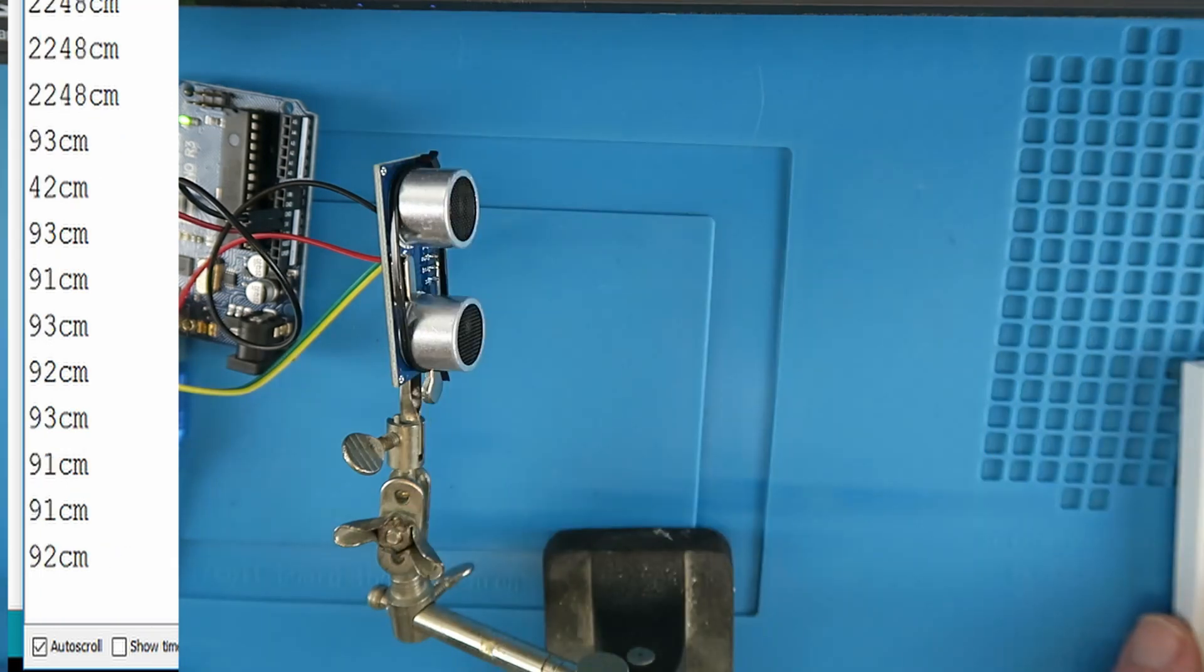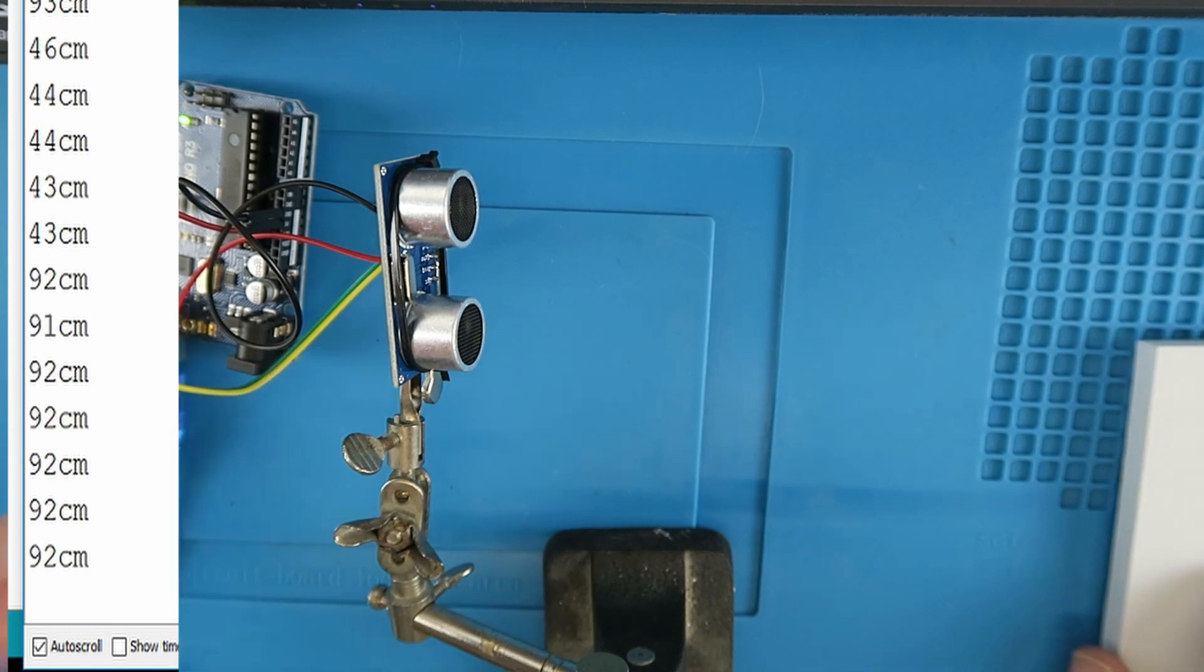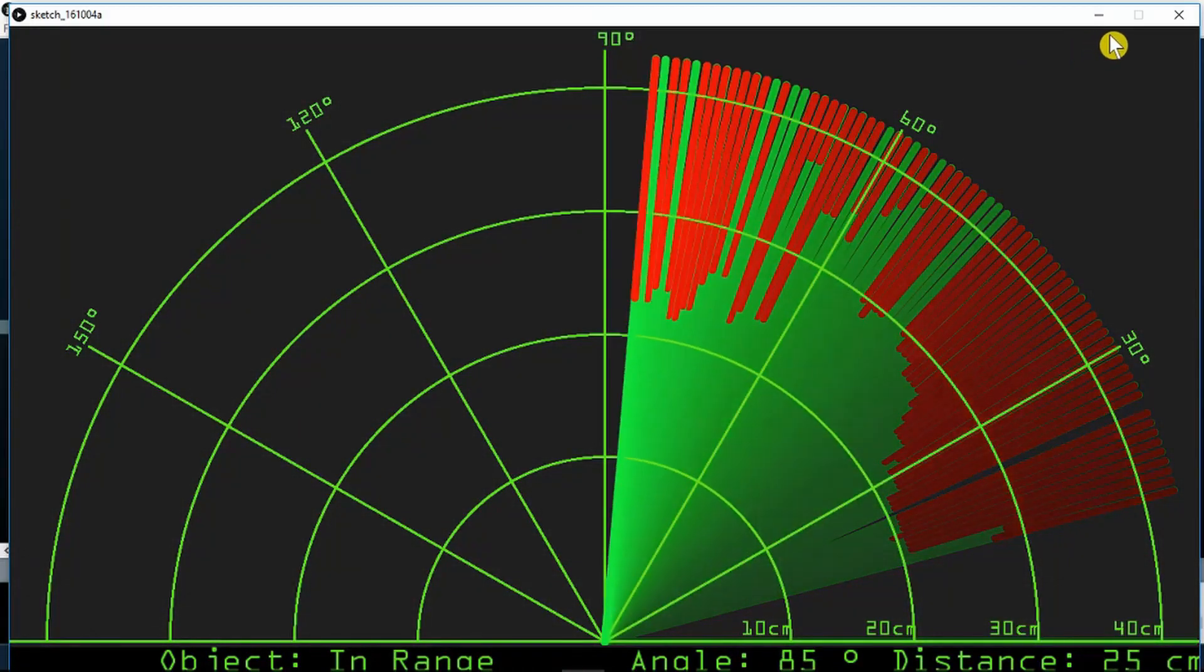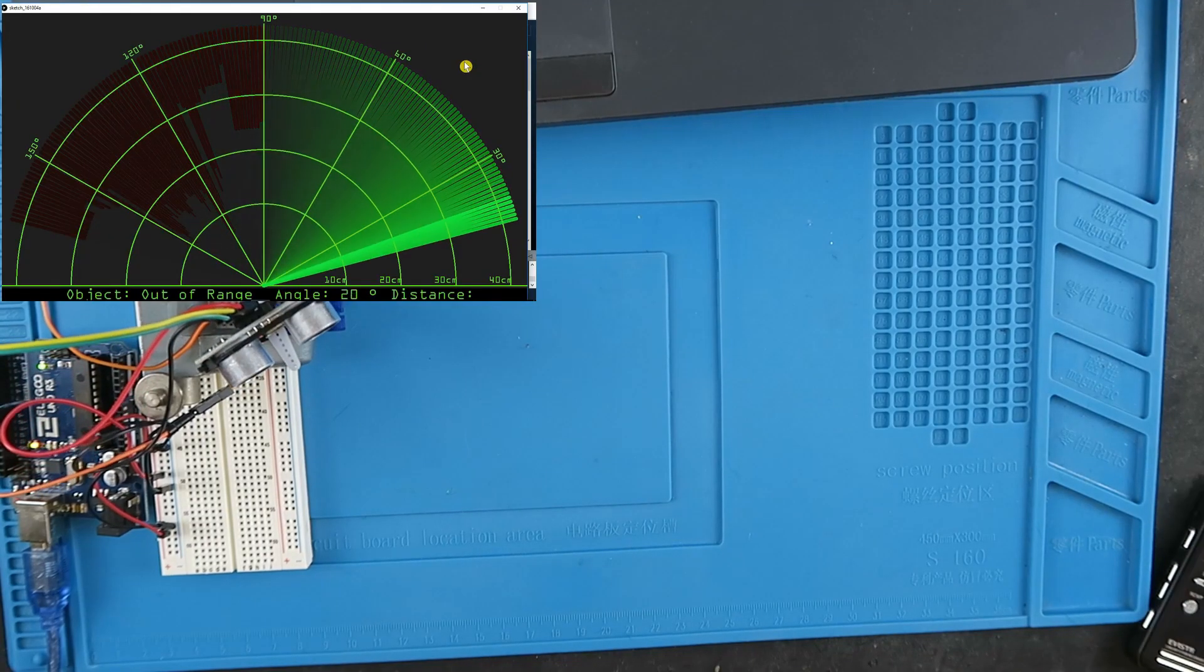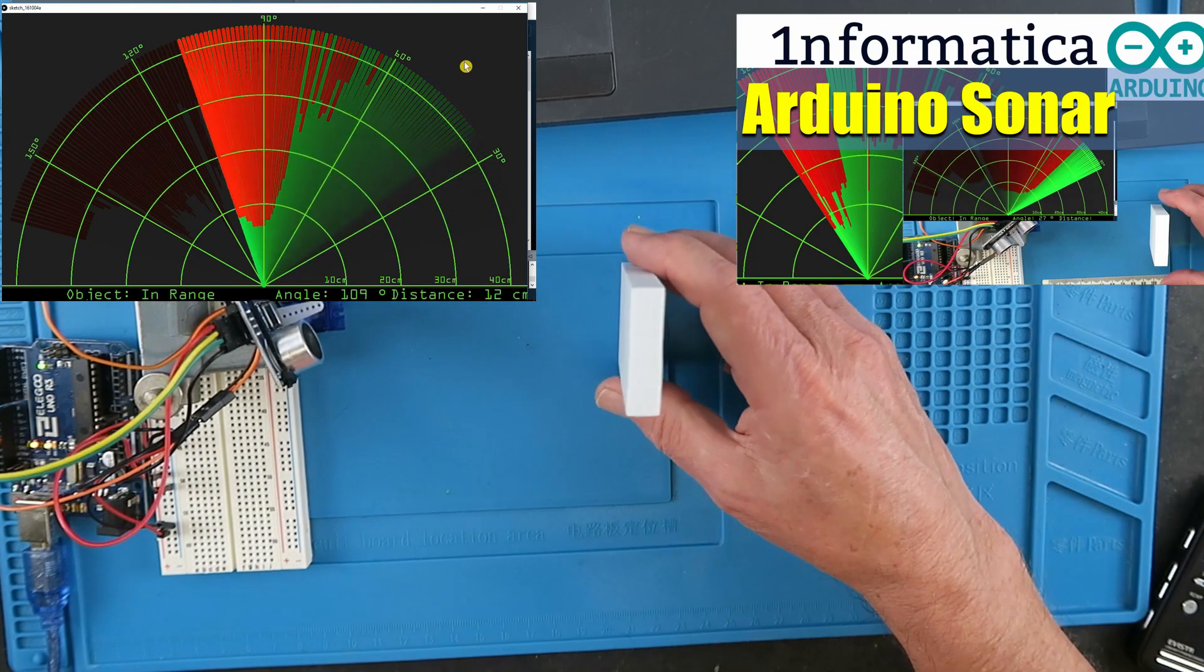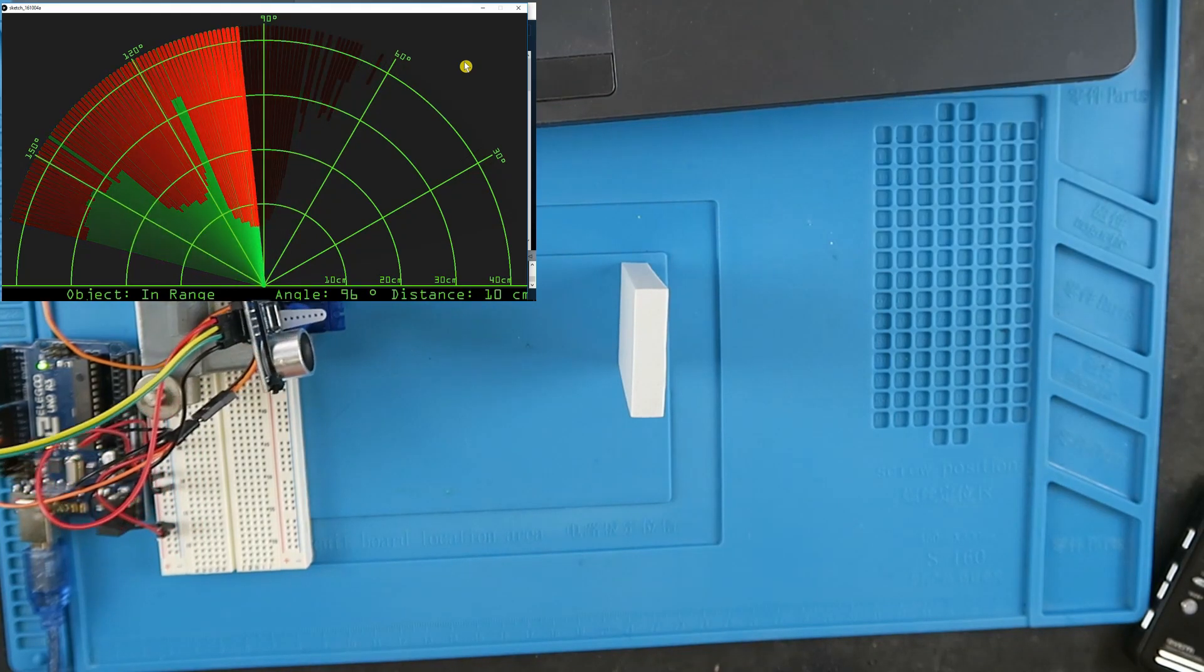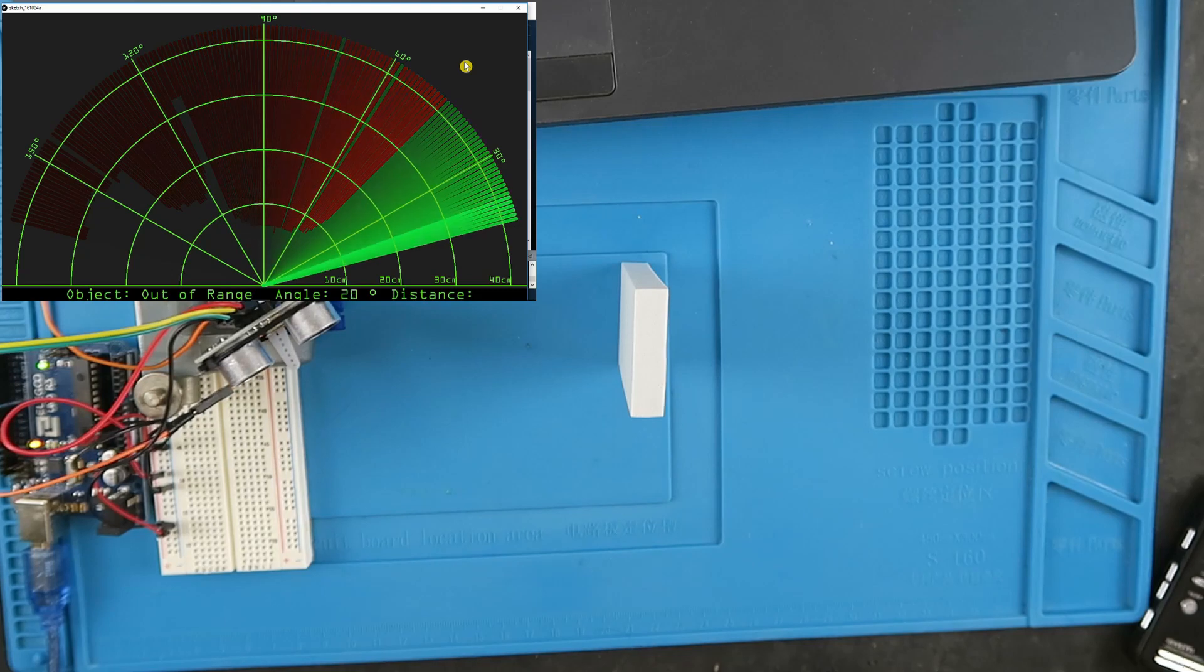So there we have it, the ultrasonic sensor. Now I've combined this experiment with the previous one by attaching the ultrasonic module to a servo and that's what we saw at the beginning of this video and that's what we're going out with as well. It's not within the scope of this video to describe how that works so I've actually made a separate video that you can watch and that will describe how to get the graphical representation on the PC.